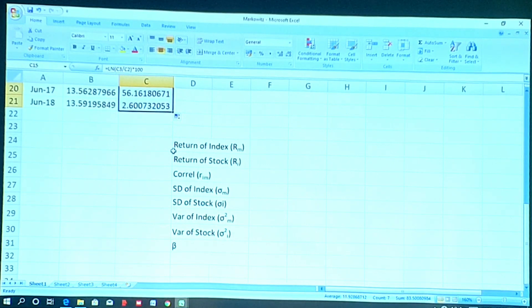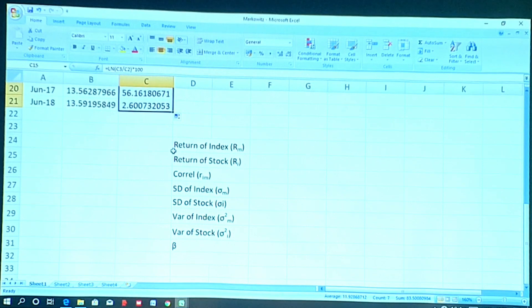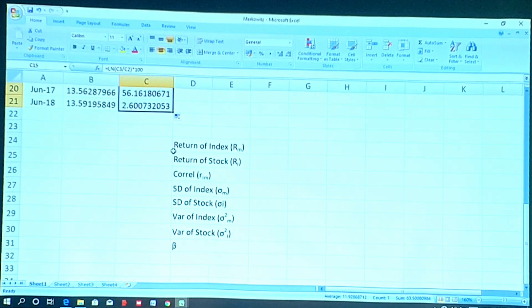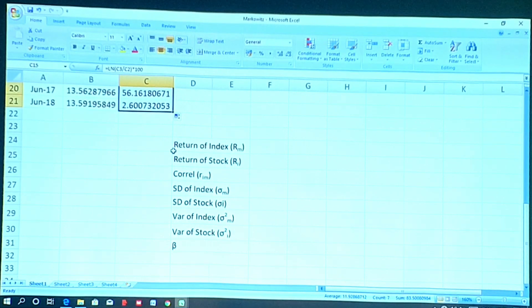To construct a portfolio we require certain parameters of individual stocks: the return of the index, the return of the stock, the correlation coefficient between stock and index, the standard deviation of the index, the standard deviation of the stock, the variance of the index, the variance of the stock, and finally the beta.